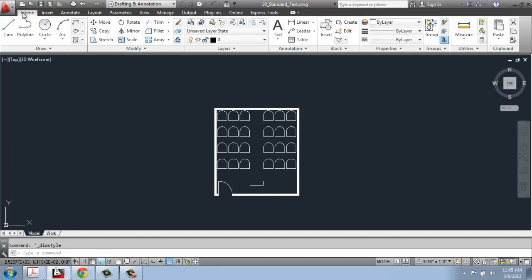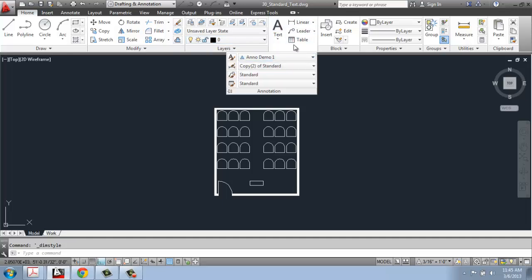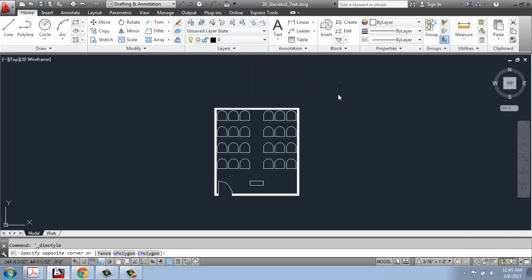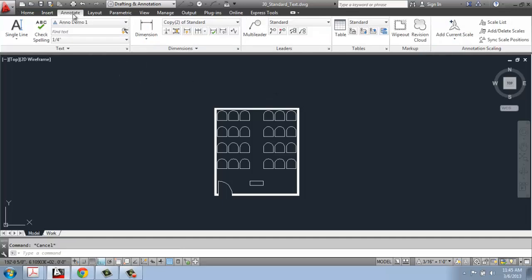As I mentioned in a previous video, you will be able to find some of this on the Home tab, about in the middle where the annotation panel is. But I feel like it's really good to go to the Annotation tab and take a look at it here — it's a little bit more intuitive to work in it this way.